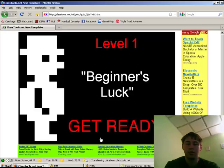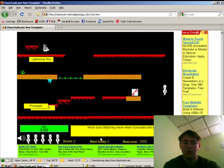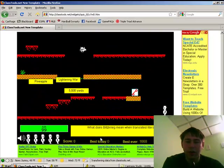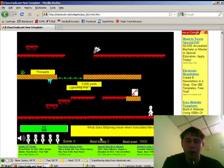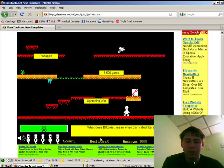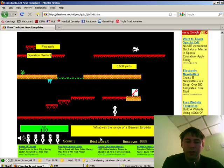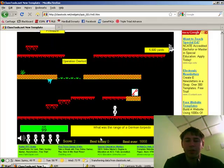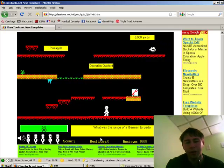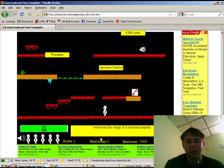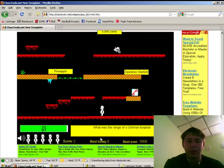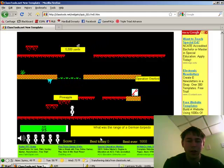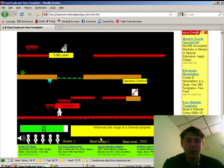Here we go. We've got our first question: what does Blitzkrieg mean when translated literally? We know the answer is Lightning War, so we've got to move Little Willy over to Lightning War, which we've done successfully. Next: what was the range of a German torpedo? This tool works a lot better for questions that have similar answers, like vocabulary, because in this case we clearly know 5,500 yards is the answer since Pineapple is not the range of a German torpedo.